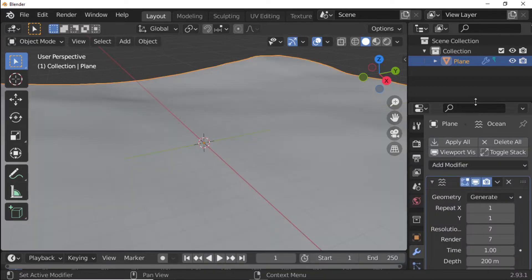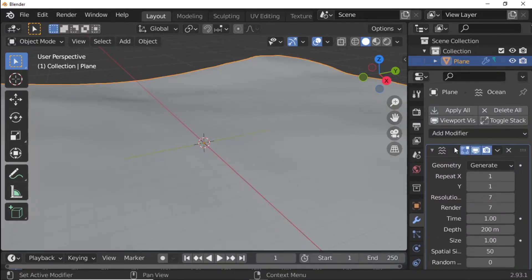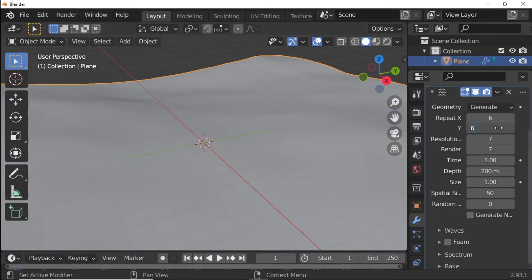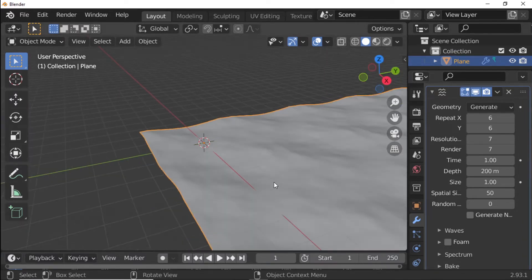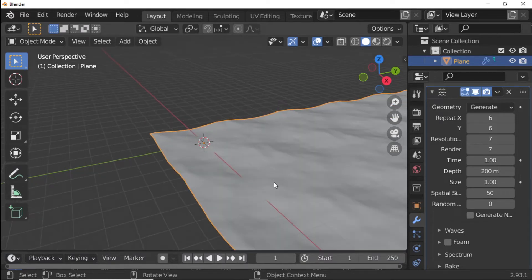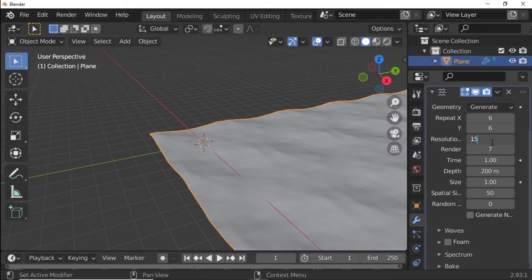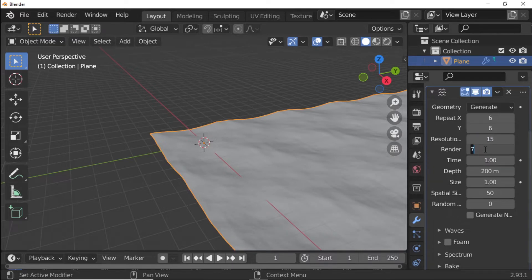Set Repeat X to 6 and Y to 6. Set Resolution Viewport to 15 and Render to 15.